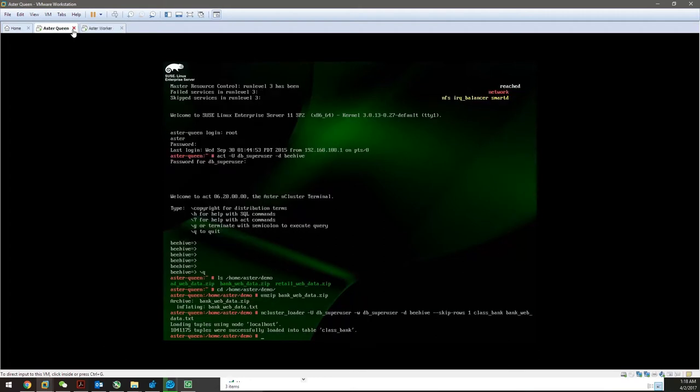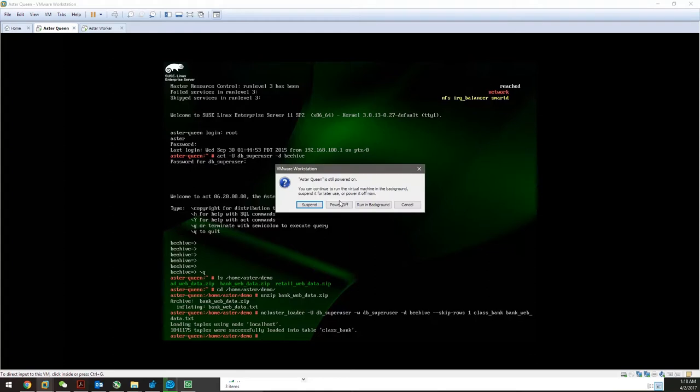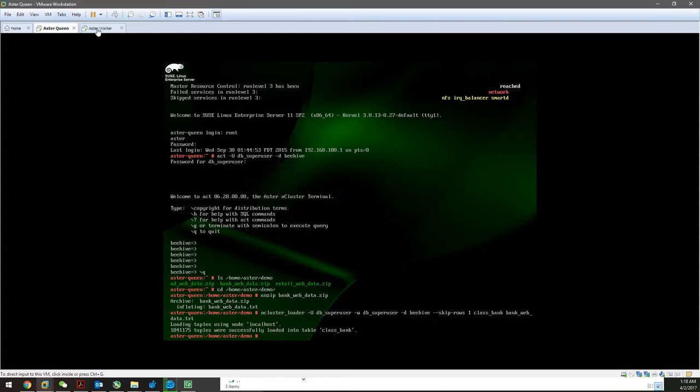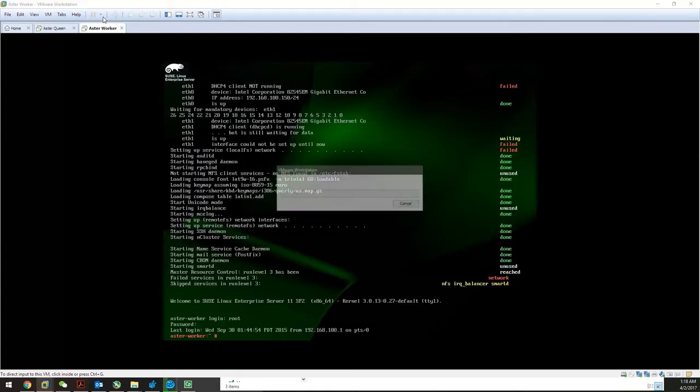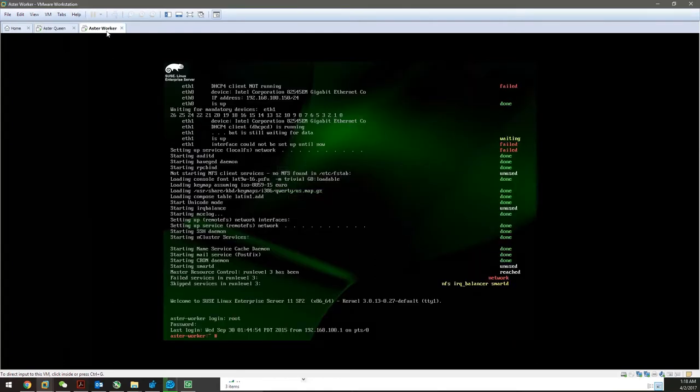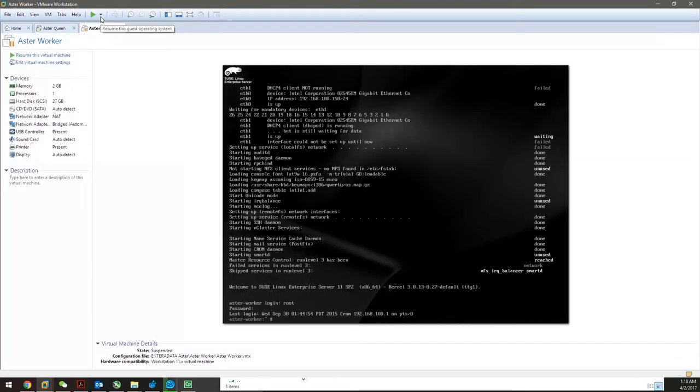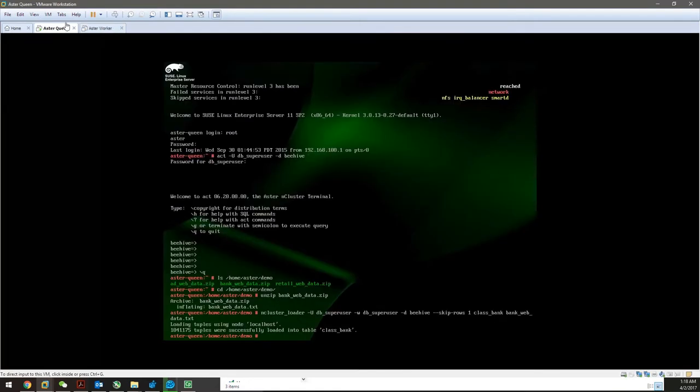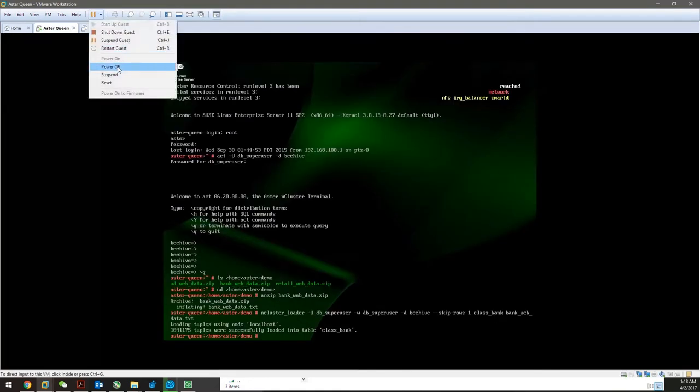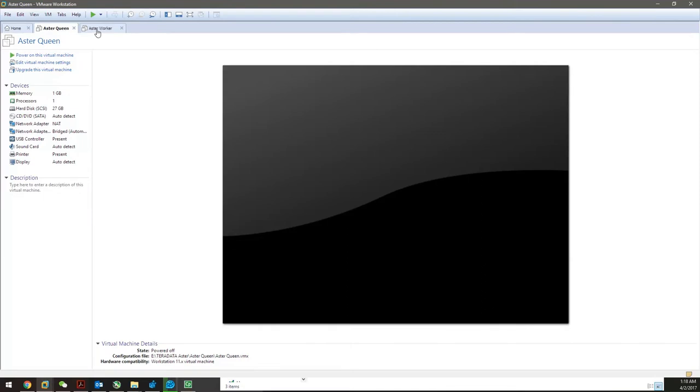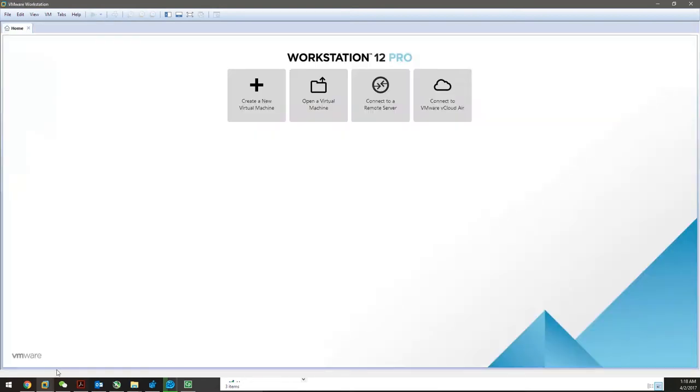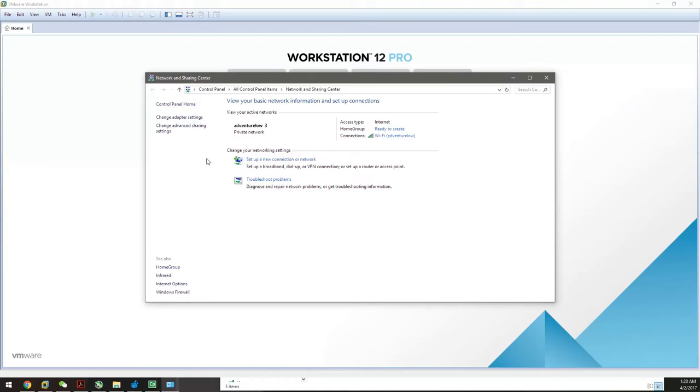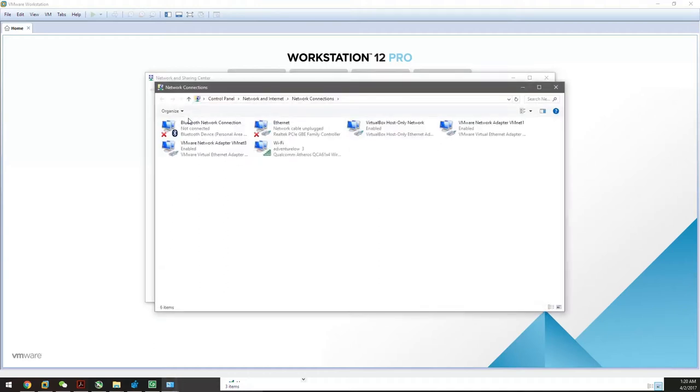I'm going to power off the worker and queen. One thing to keep in mind: if you've set up everything, you have to turn off the ASA worker first, then the ASA queen. Before starting to install, come to your Network and Sharing Center, right-click on the network icon at the bottom.